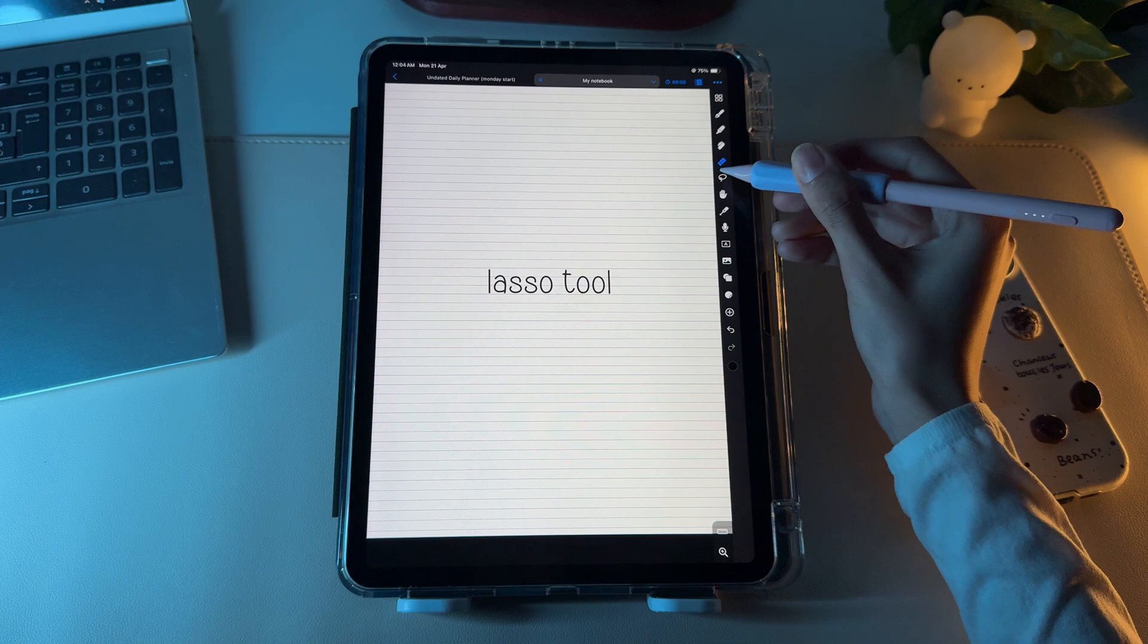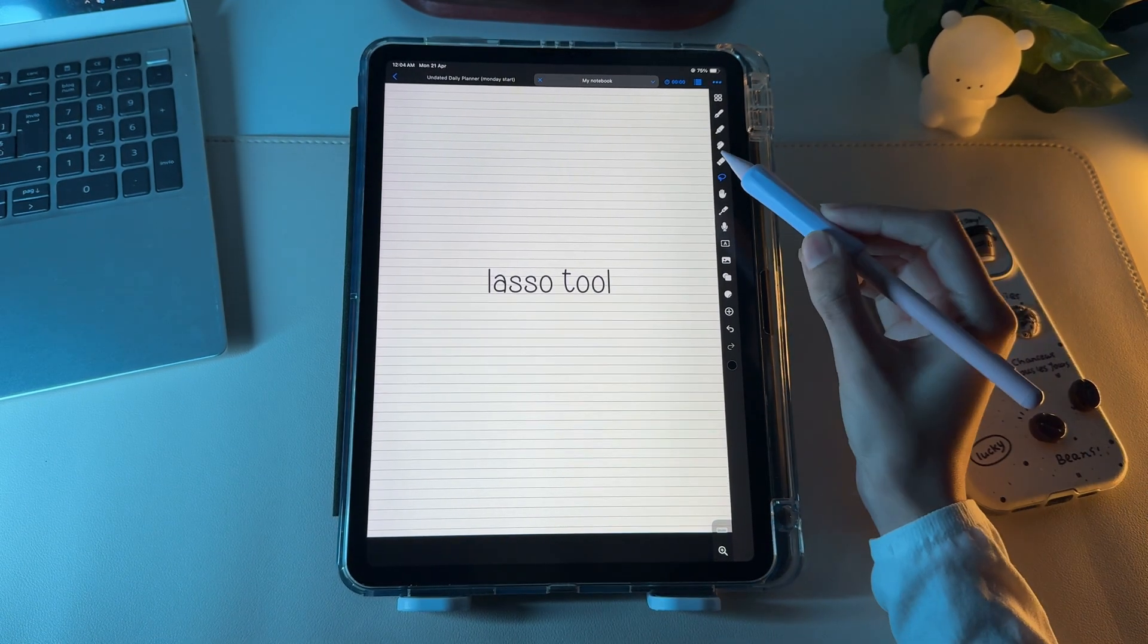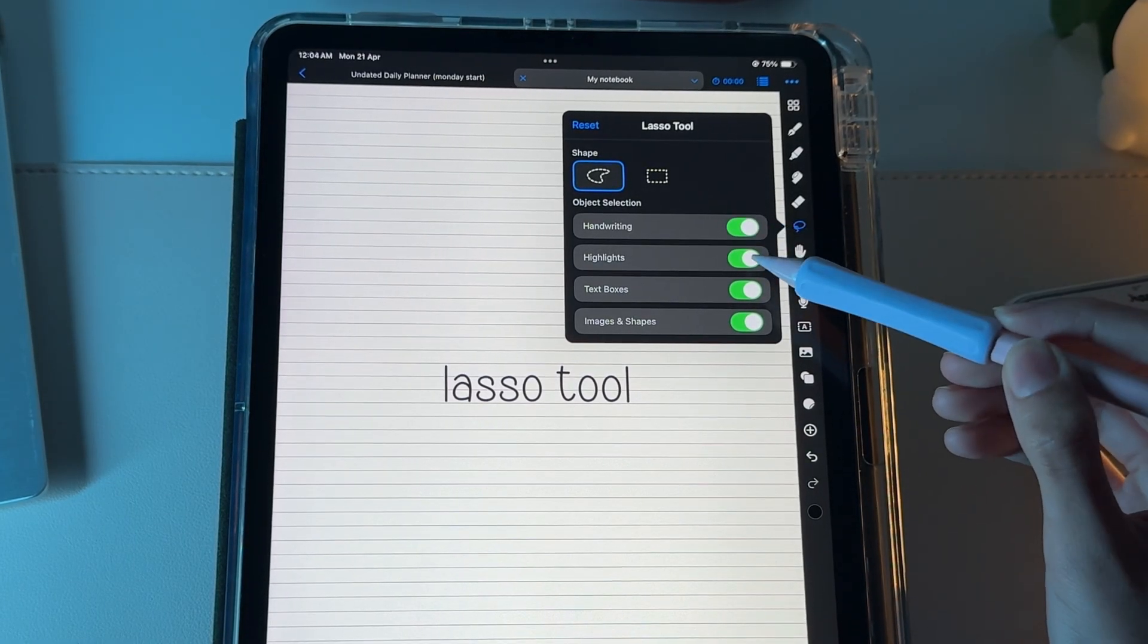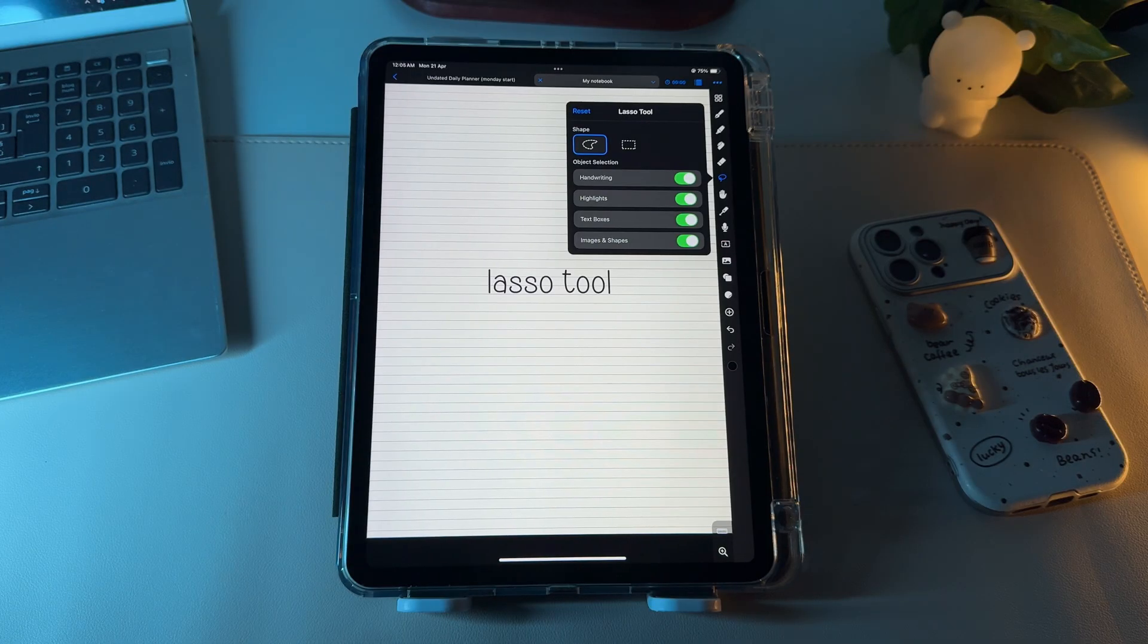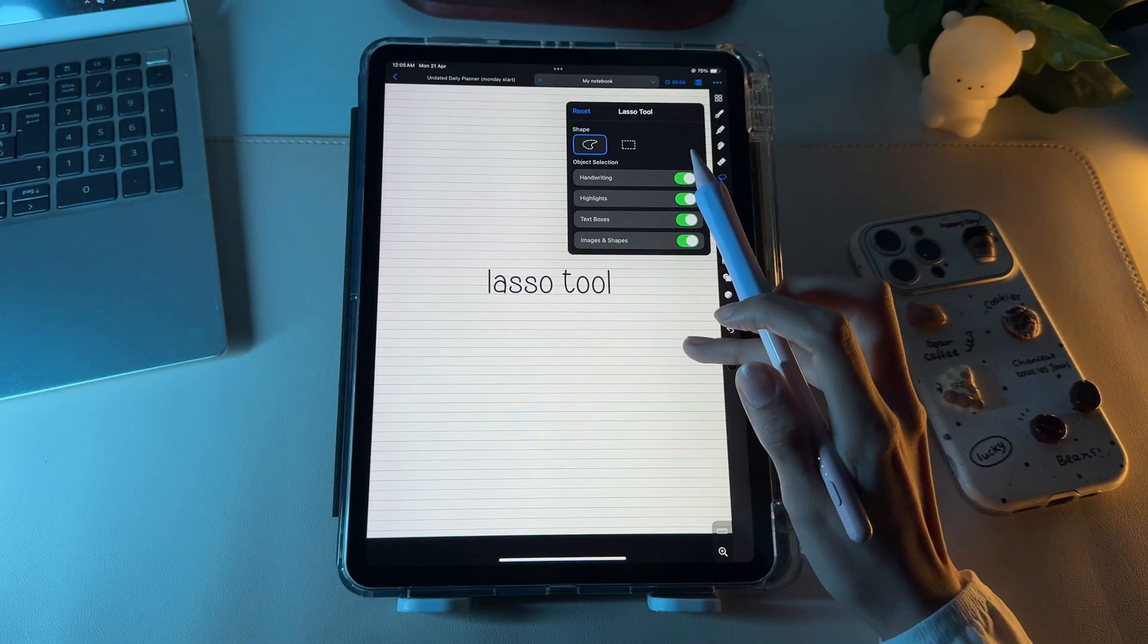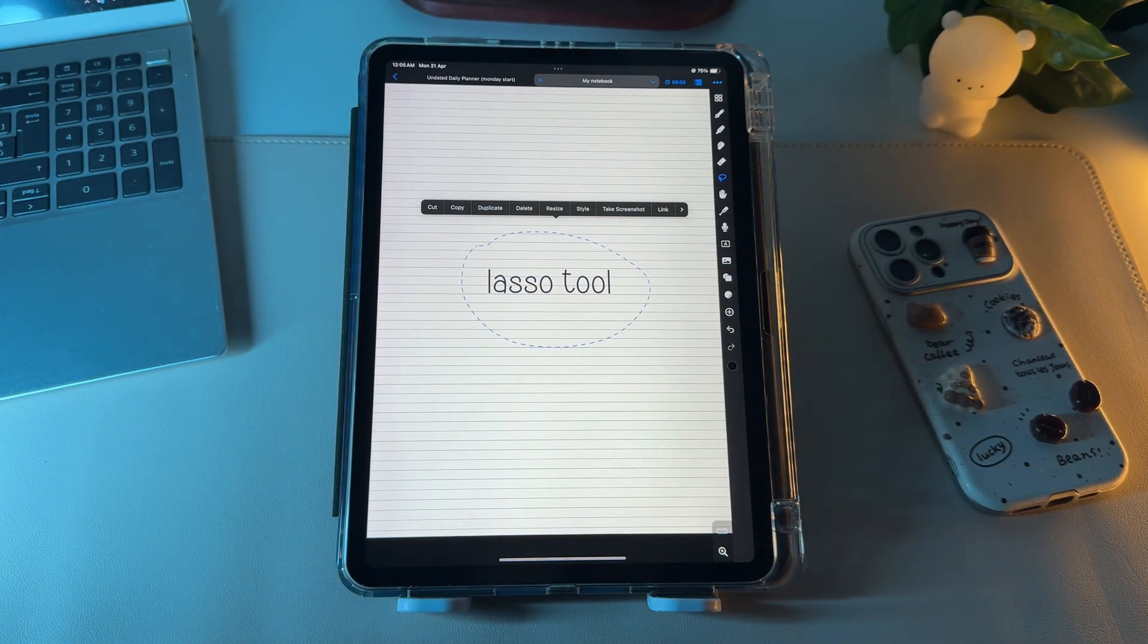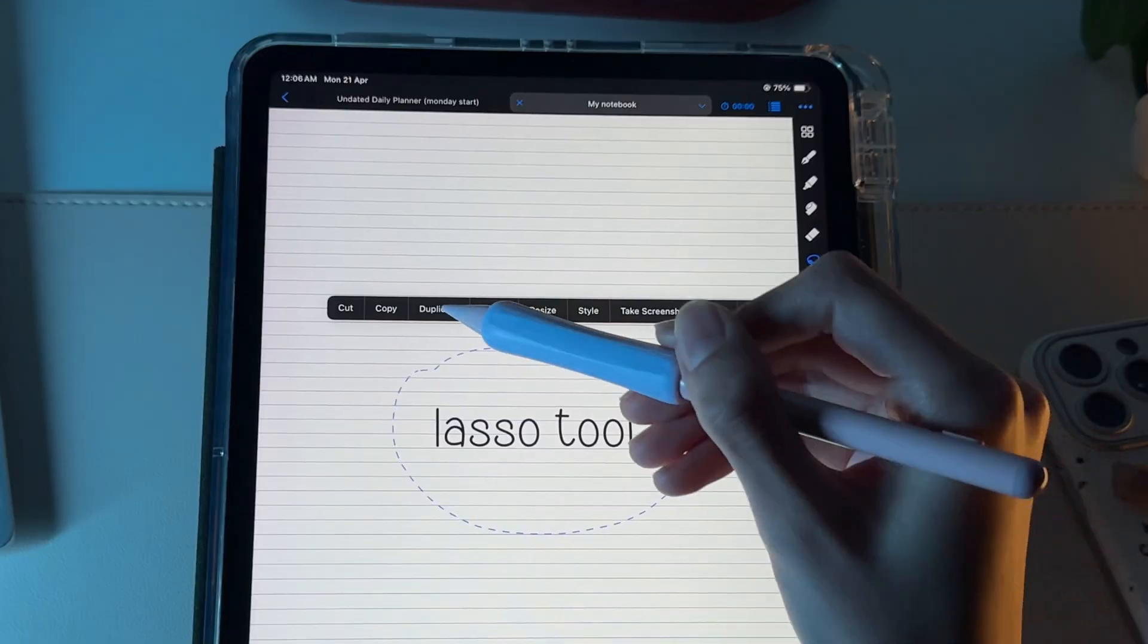The next tool is the Lasso tool, and you'll find yourself using it quite often. It's very handy for selecting various elements on your page, including handwritten notes, highlights, text boxes, images, and shapes. You can choose between a rectangular selection or freely draw around the object, using your Apple Pencil for a more precise selection. Once selected, the Lasso tool lets you move, resize, copy, duplicate, and more.